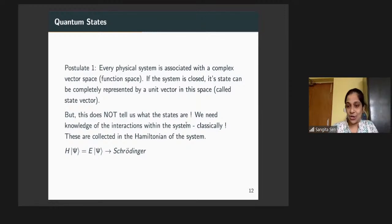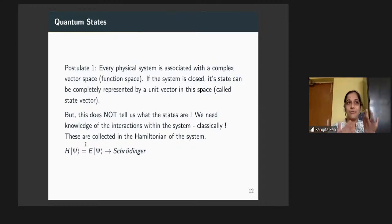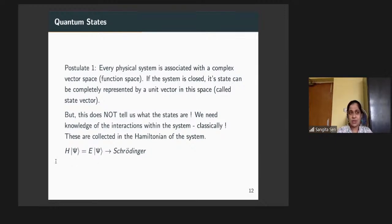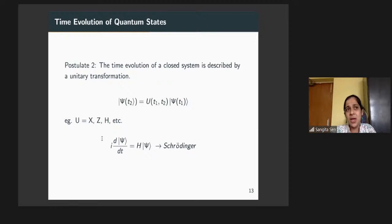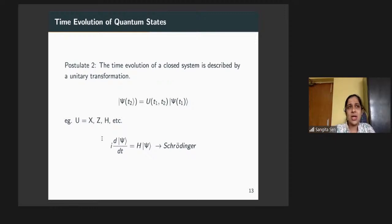The interactions come from our classical knowledge and are collected in the Hamiltonian of the system. Schrödinger told us that if you know the Hamiltonian — how the energy of the system is represented — you can solve the equation to get the wave function. The second postulate tells you about the time evolution of the closed system, described by a unitary transformation, which is norm-preserving. This preserves the normalization of the wave function, since a particle must be present somewhere in space.